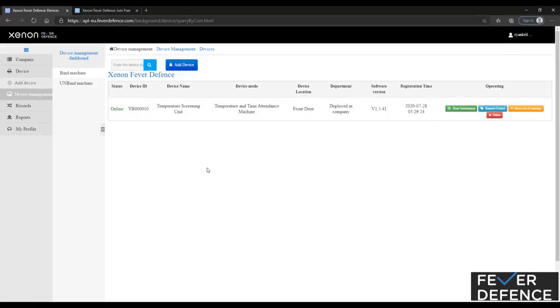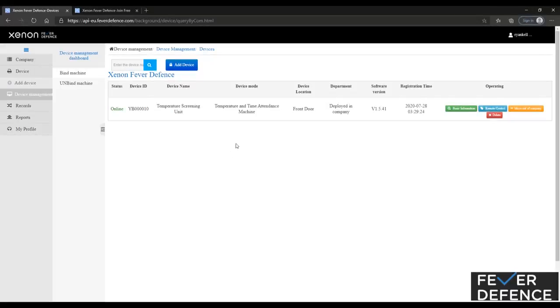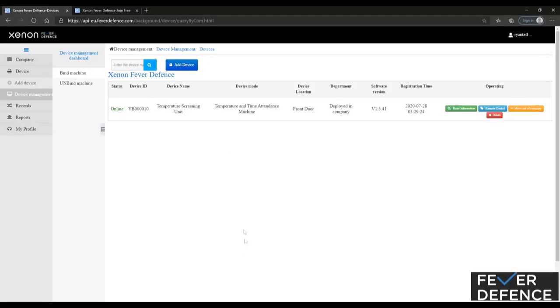So from there, you've added your device, and your cloud platform is up and going.